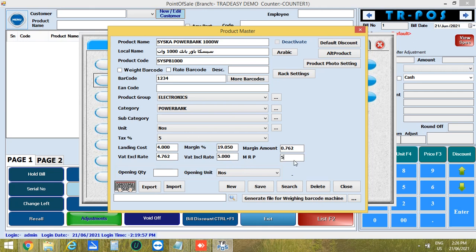Next enter the MRP rate. Then enter the stock available in the opening quantity.